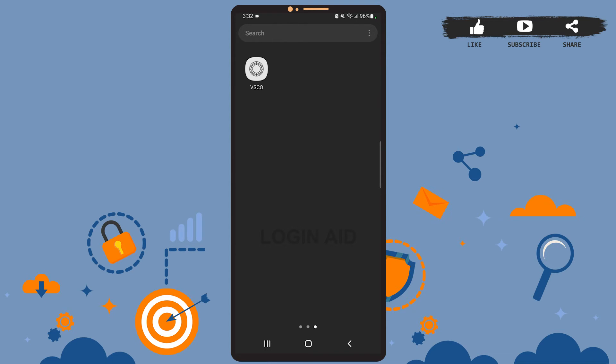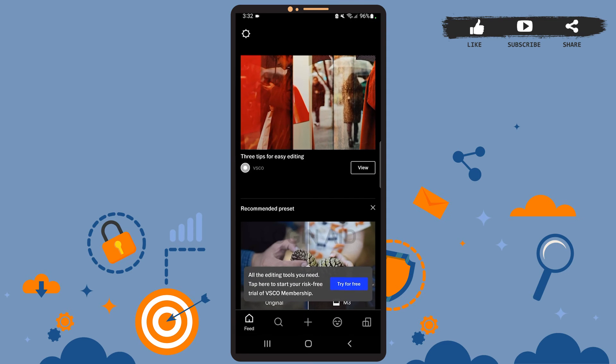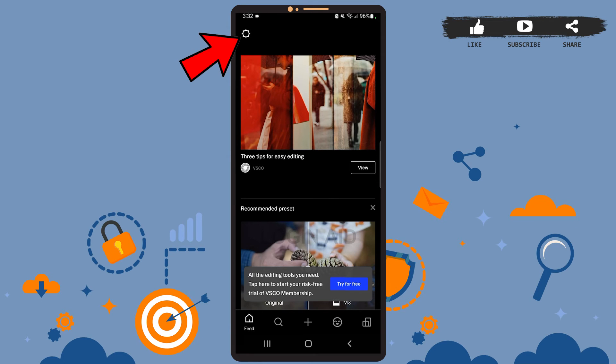Now let's get to the point. First of all, open the VSCO app on your phone. You'll see this space on your screen and this is your feed. Now here you'll have to tap on the settings icon at the top left corner of the screen.